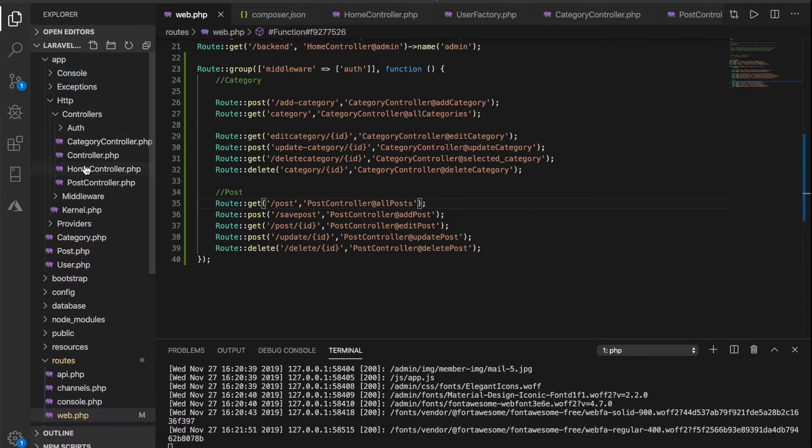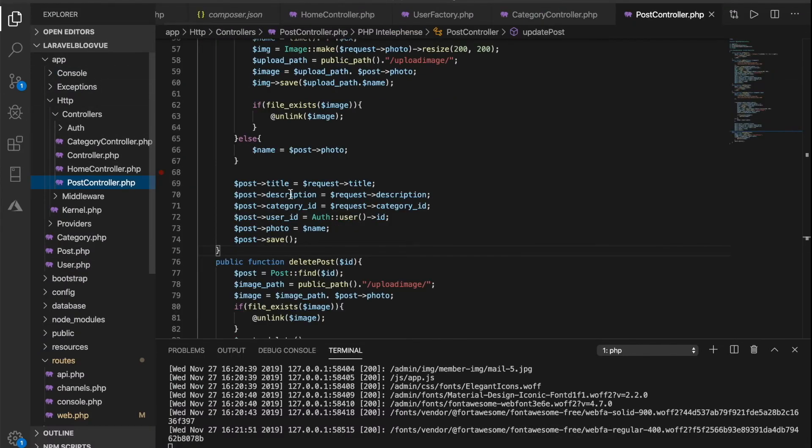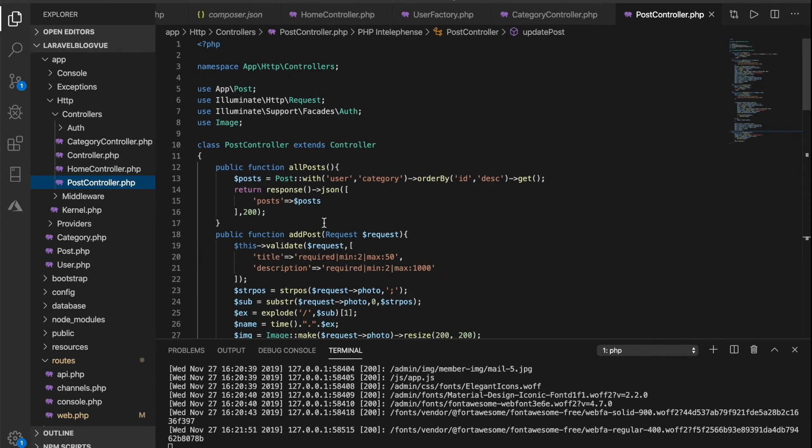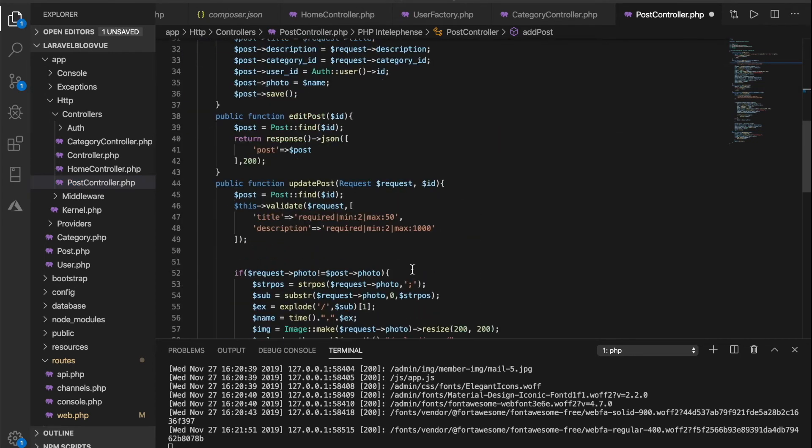All right, let's adjust that from the controller. Okay, so the maximum is 50, let's extend that to 100. And I'll do that for the update as well because that's even what we're trying to do.